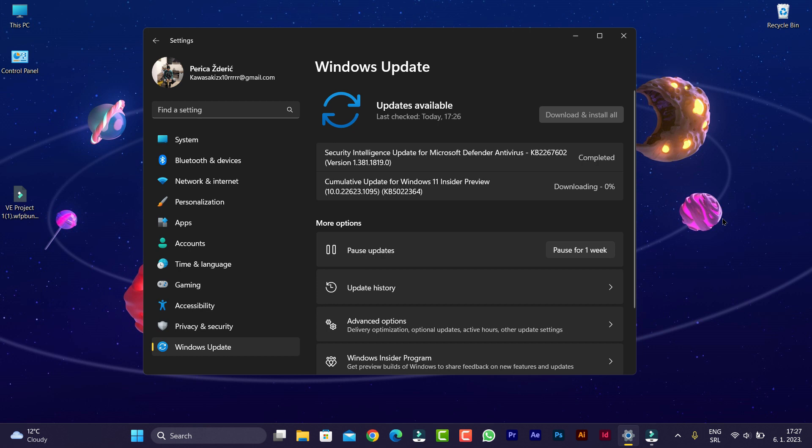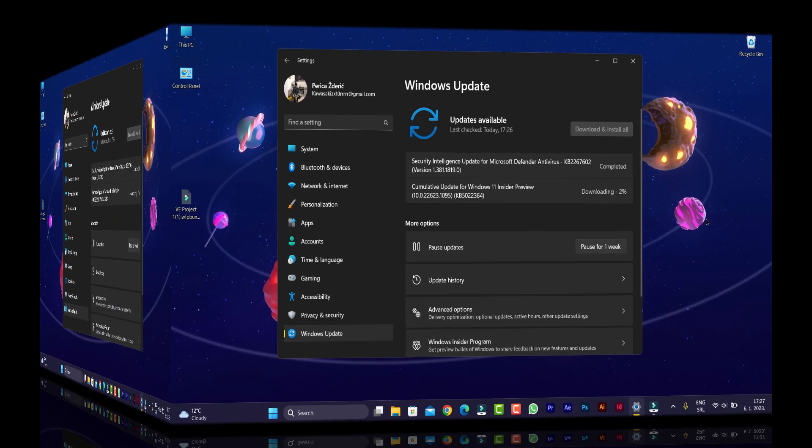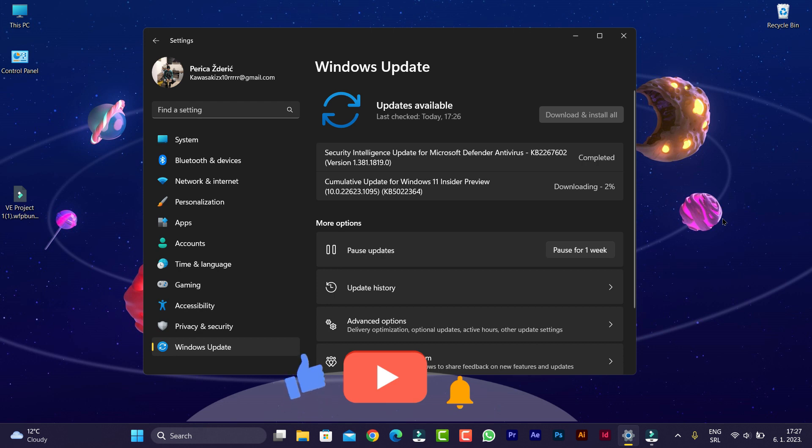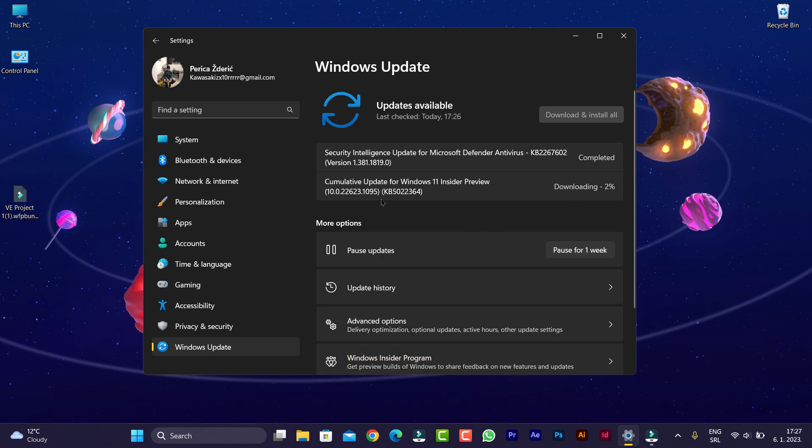Version 10.0.22623.1095, KB5022364. It's a new update for the beta version and we will see what is new in this KB5 update.